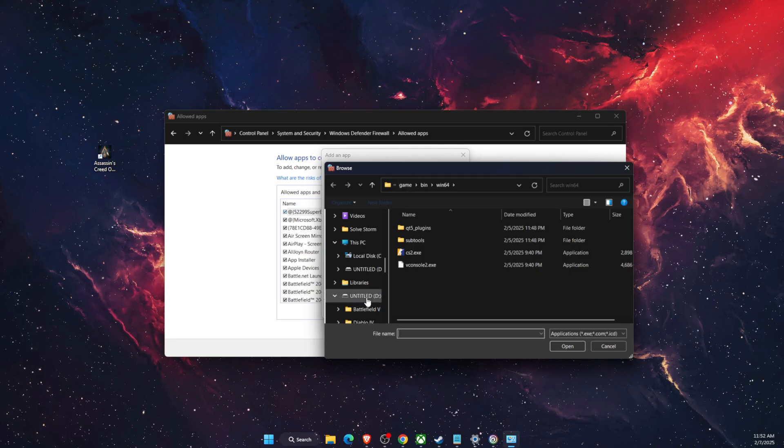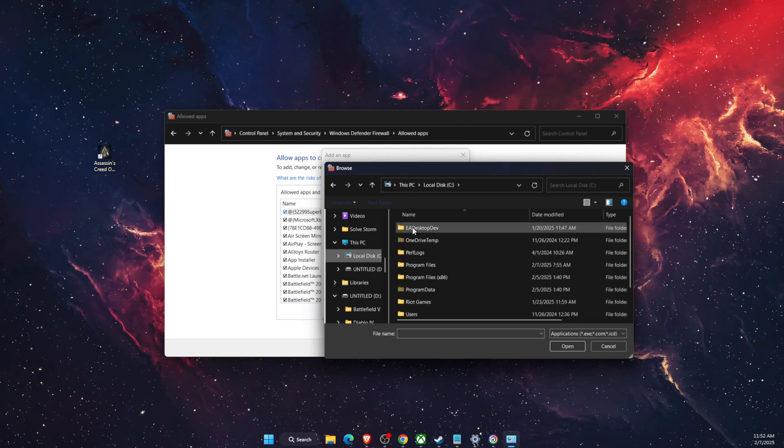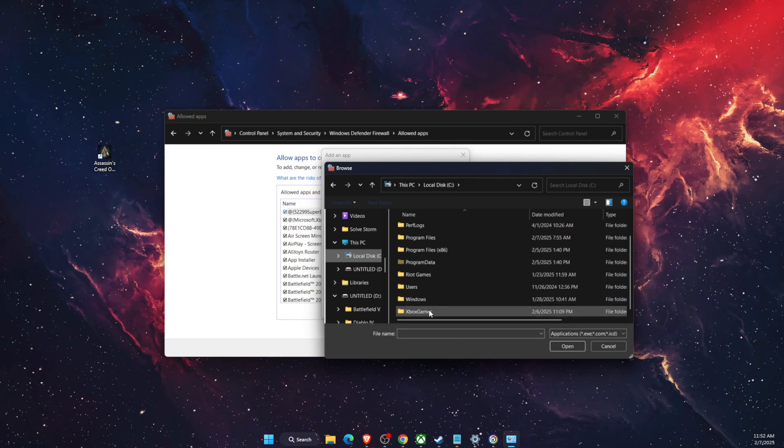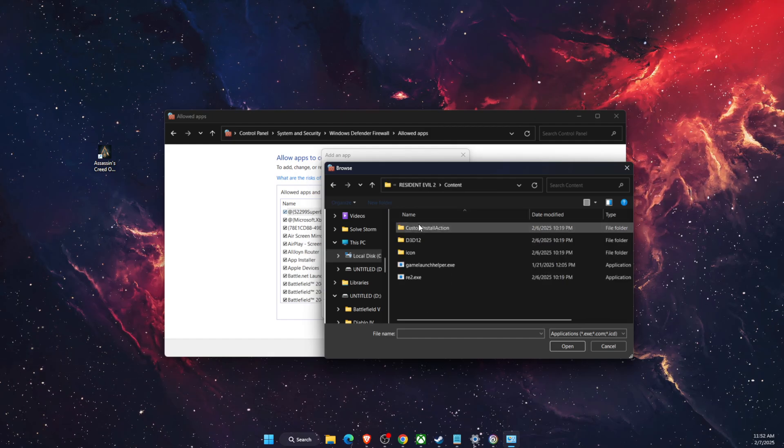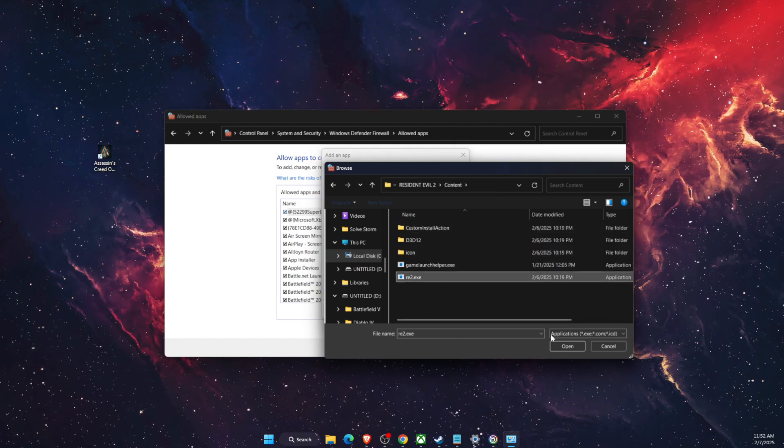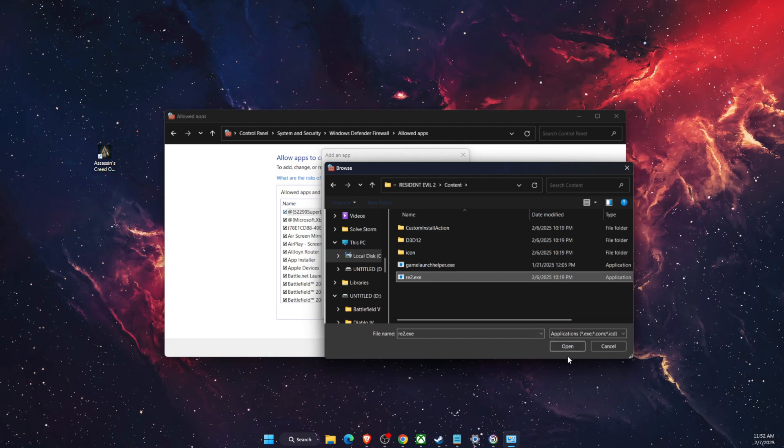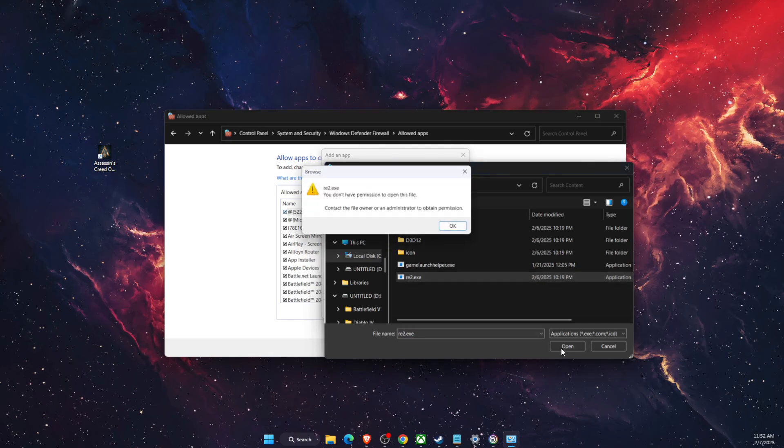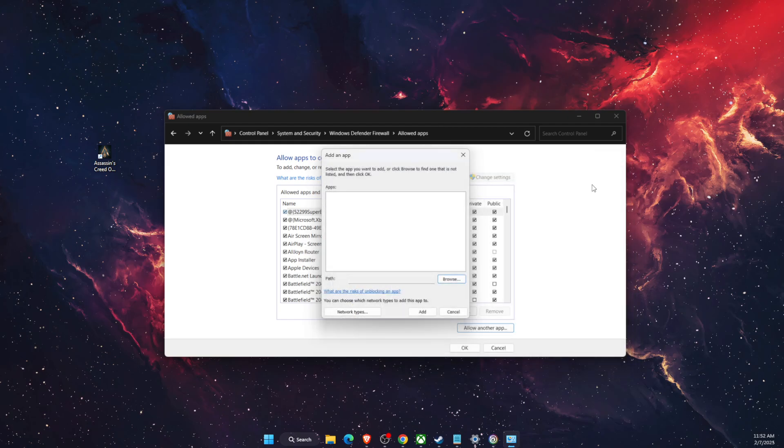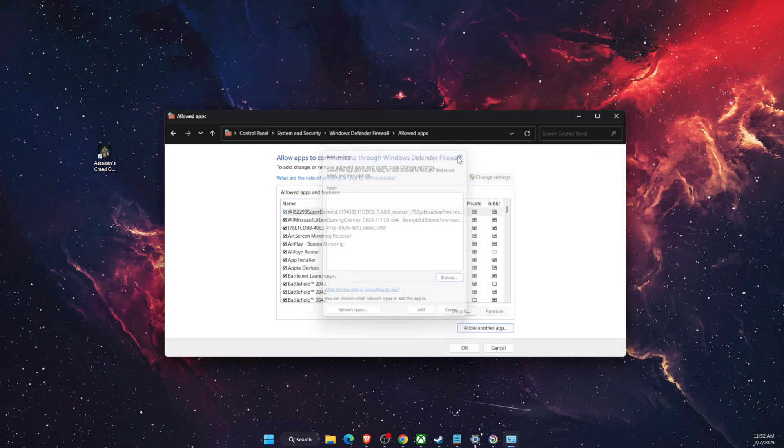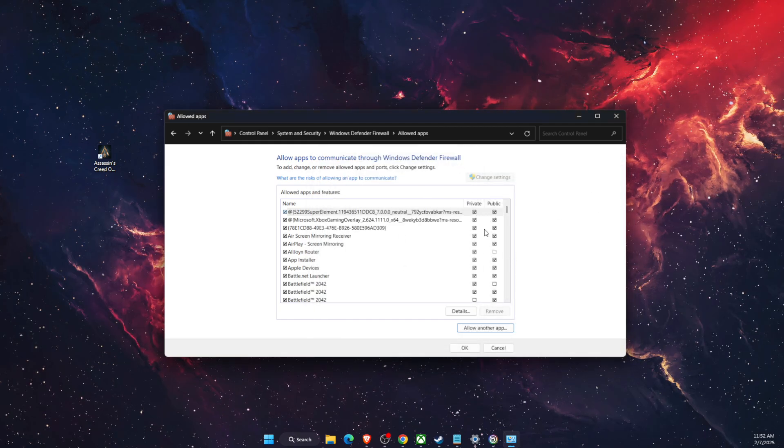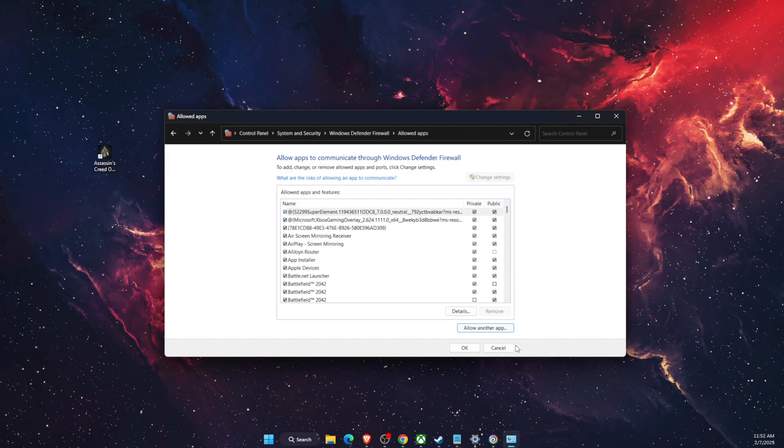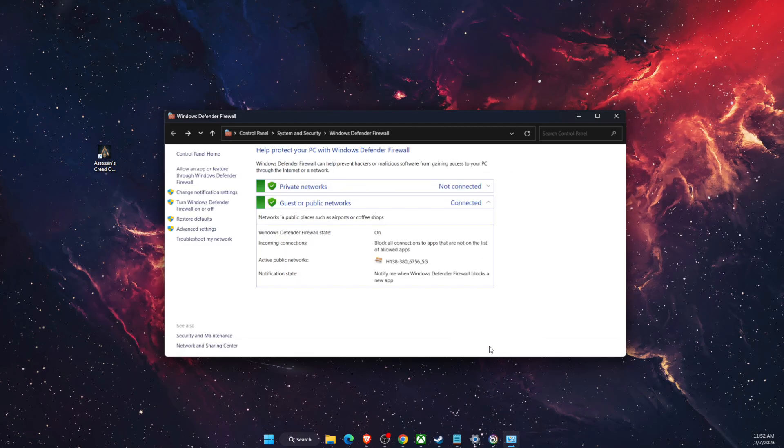So you're gonna find it, for me it's somewhere here on Xbox games and here it is, and you want to open it. Now after you edit here, you want to have private and public and click OK after that and see if the problem persists.